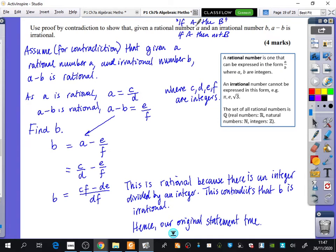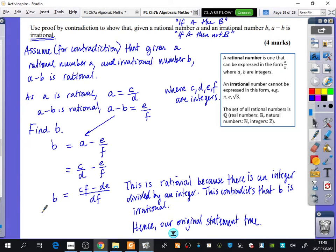We assumed that given a rational number A and an irrational number B, A minus B is rational — the opposite of what we were told. We can't do anything with irrational numbers because we can't write them down. But knowing A was rational, I said it was C over D; knowing A minus B was rational, I said it was E over F. I rearranged to find B, and B turned out to be rational, which contradicted the fact that we said B was irrational. Because it contradicted that fact, the original statement was true.